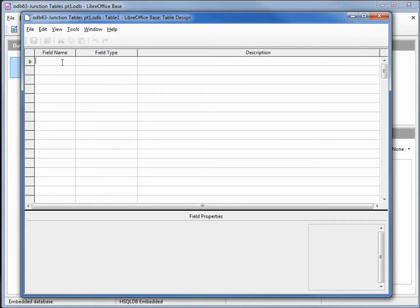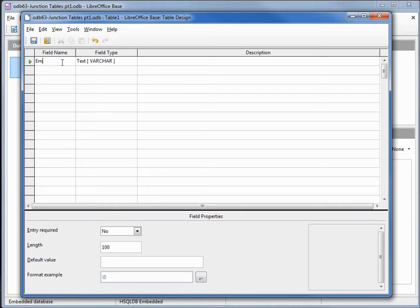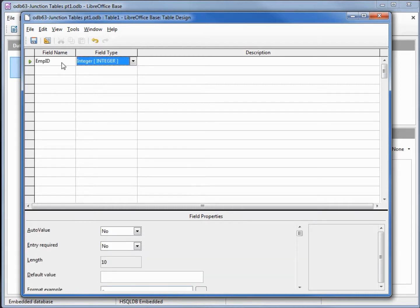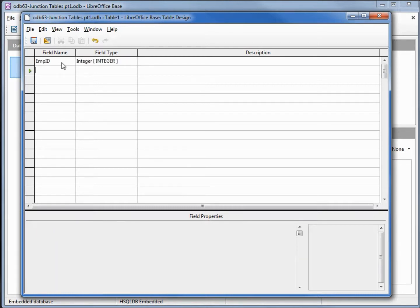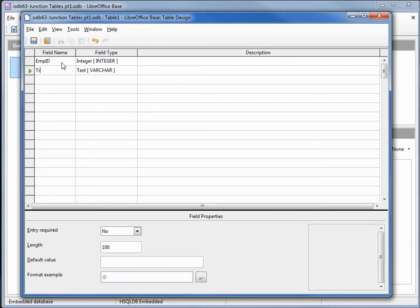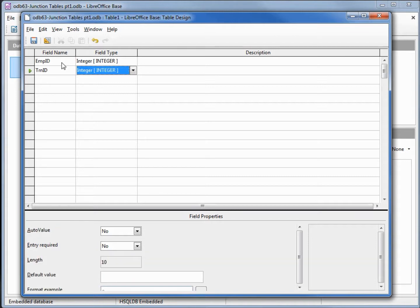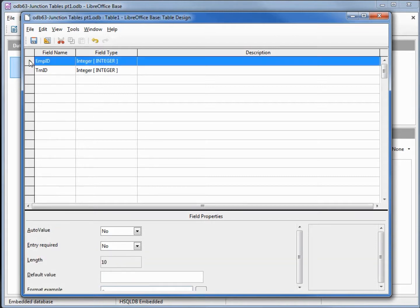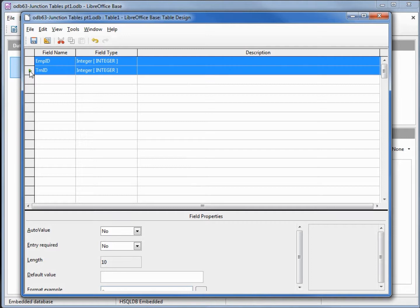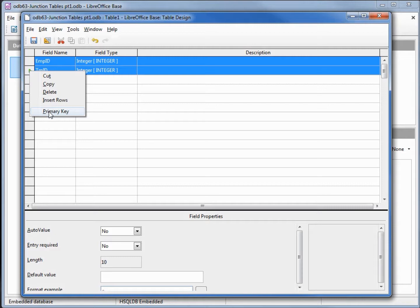We're going to add in the employee ID. We want that to be an integer and a training ID. We want that to be an integer. I'm going to select both of these and make that the key, the primary key.